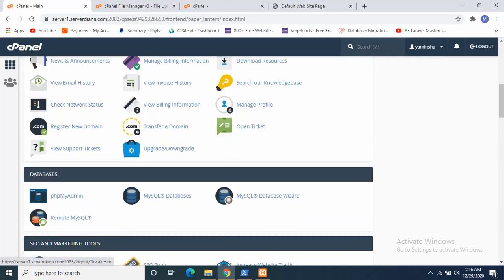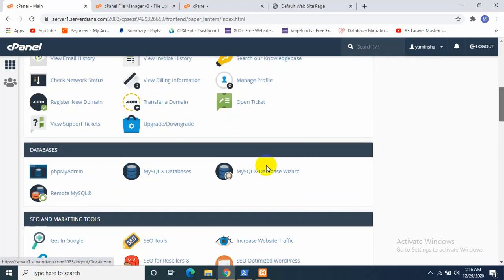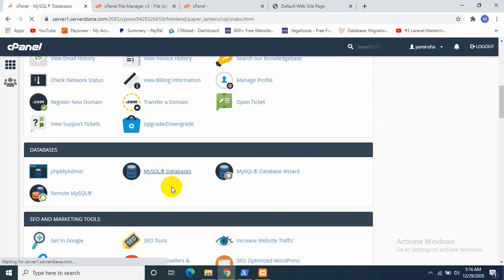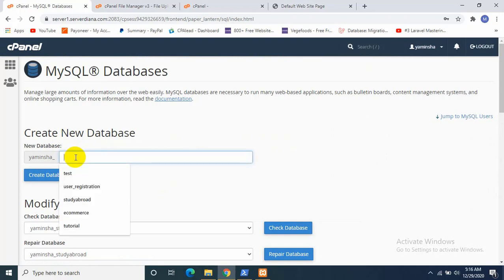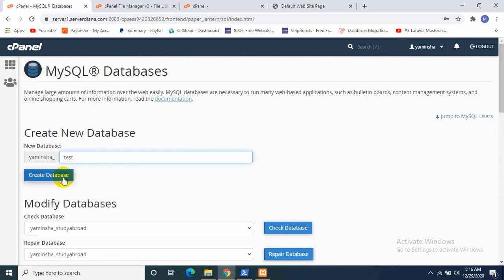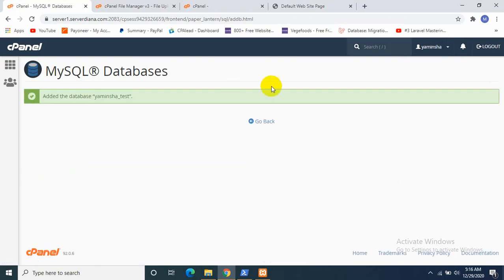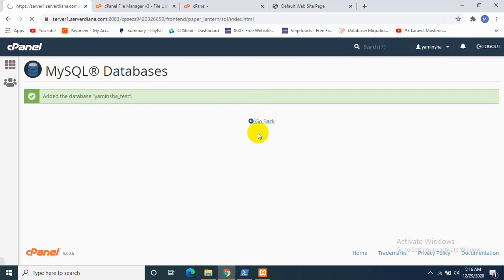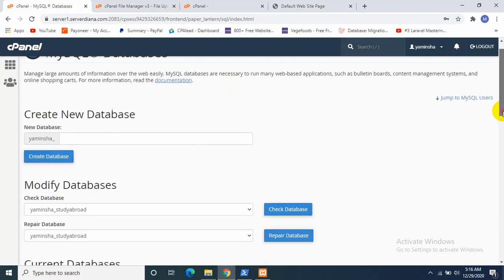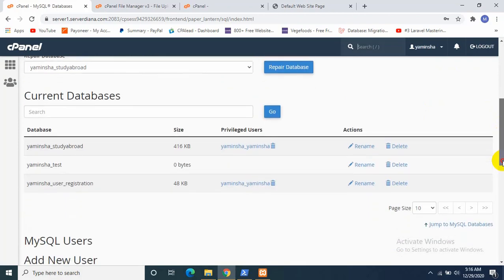We will go to over here, MySQL Database. We need to create a database for our project. So I need to give a name. I'll name it as test and Create Database. Okay, our database is created, which name is yaminsha_test.